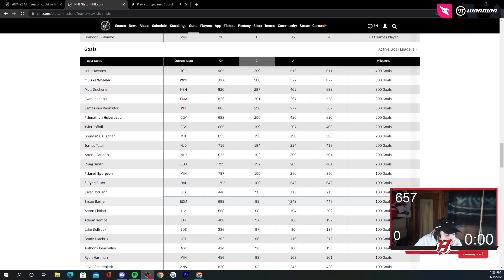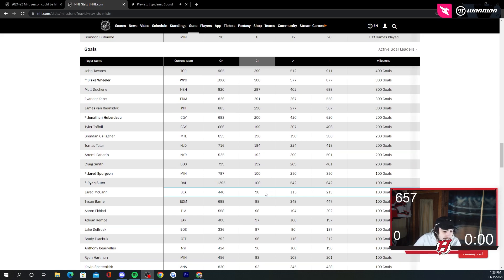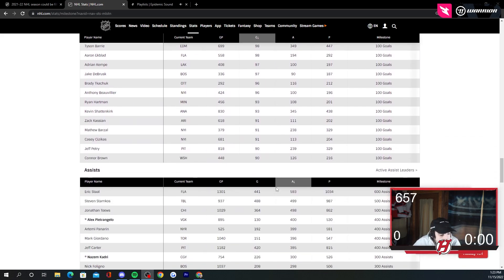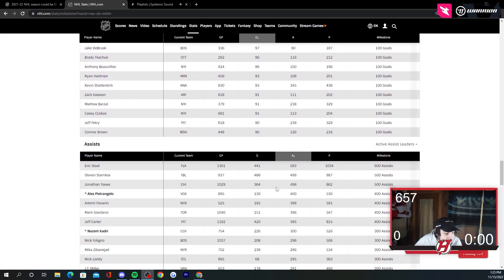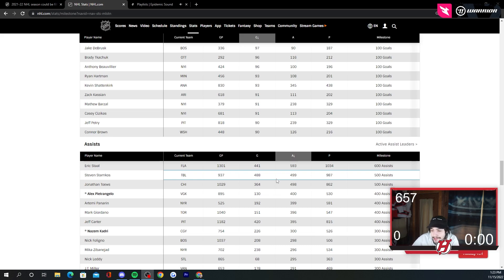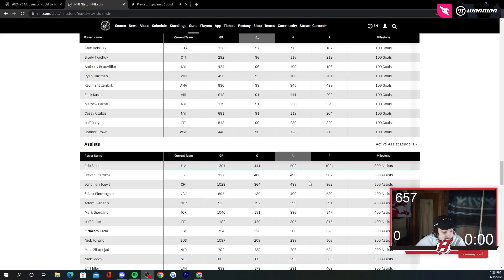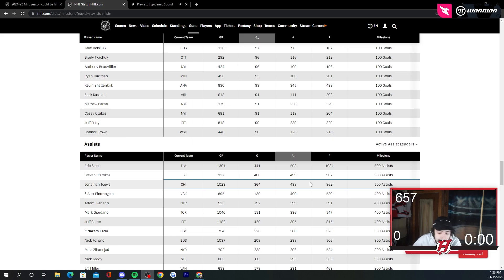Spurgeon. Probably not going to happen. Suter, 100 goals. Probably not going to happen either. 600 assists for Eric Staal. That's possible. But I don't think Staal's really producing as much as he used to. That's for sure. Stamkos is one assist off from 500. So that'll be pretty cool if he got one. Taze is two away for 500 assists. That's also one. That could be a nice one.